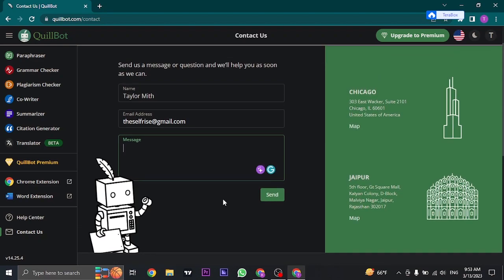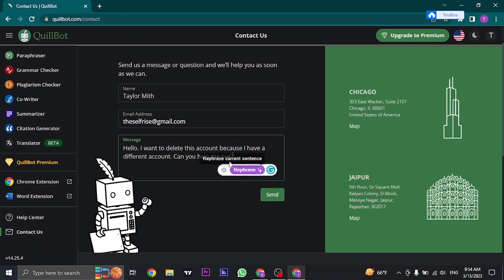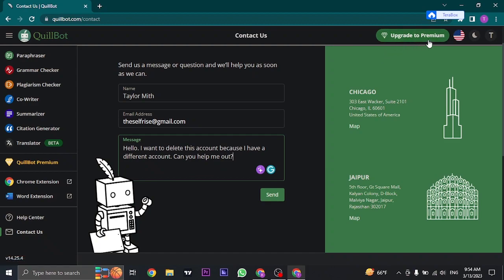You can type in something like this, and if you want, you can also type in the exact reason for deleting your account. And before you delete your account, if you have a premium version of QuillBot, make sure that you cancel it first and then only continue with the deletion process.